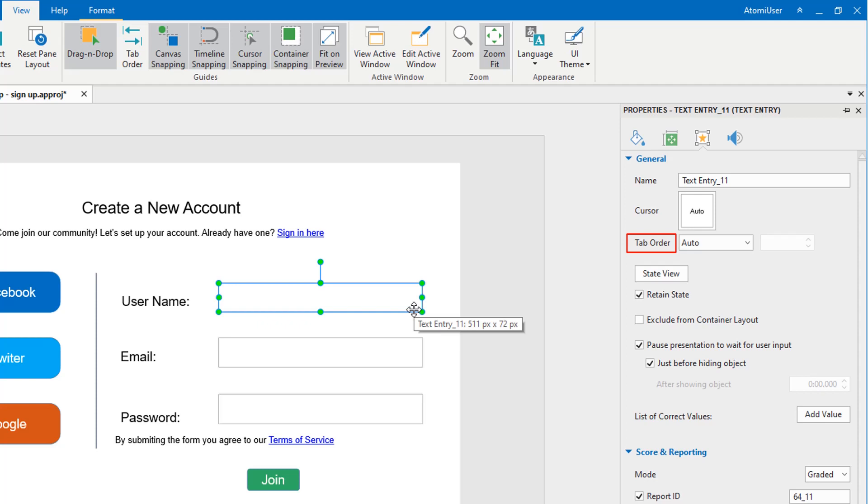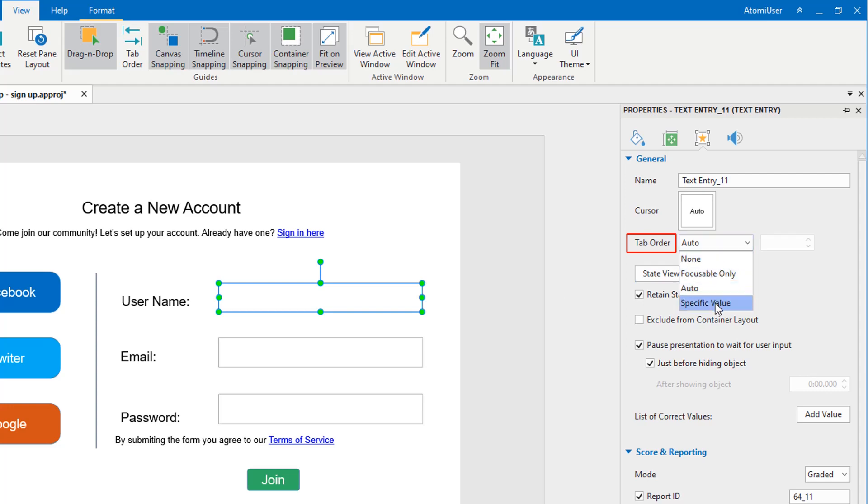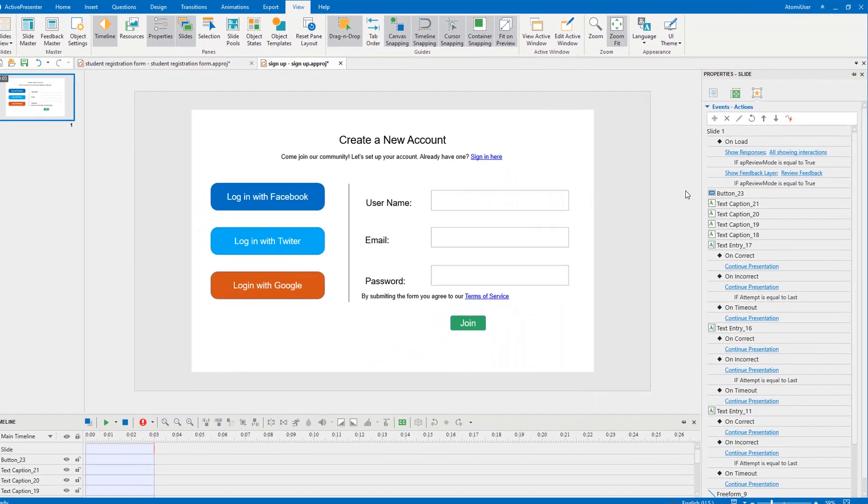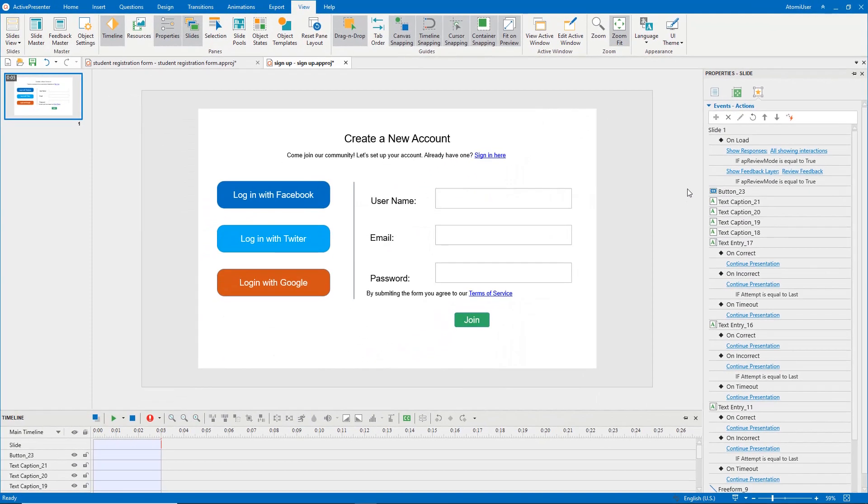However, to define a specific order for the object, let's select the specific value and enter the value into the box. When you select this option, objects will be navigated following the order you've set. Do the same steps with other objects.